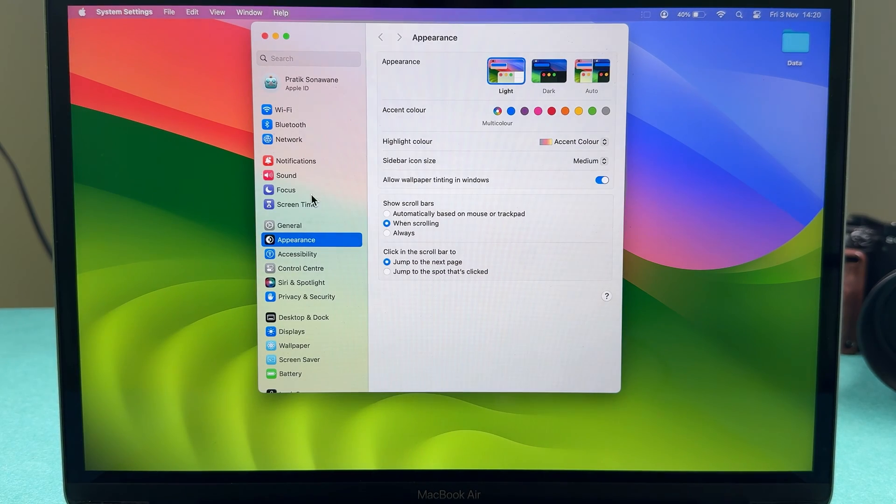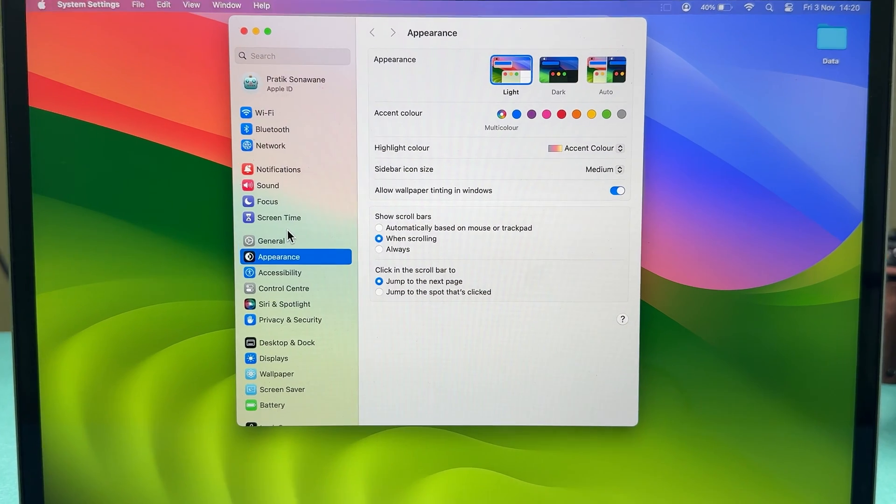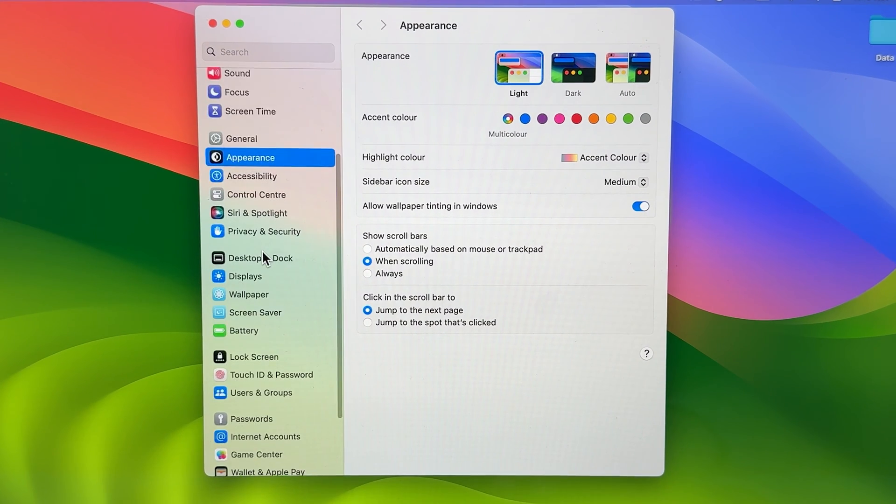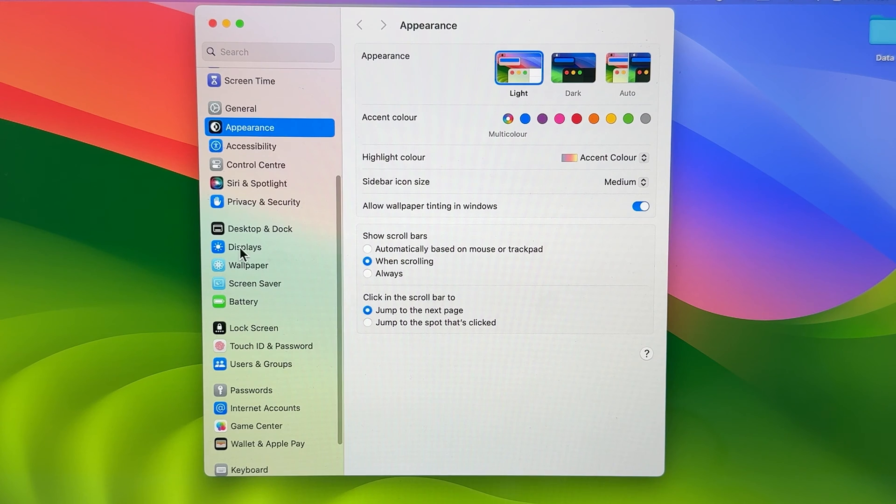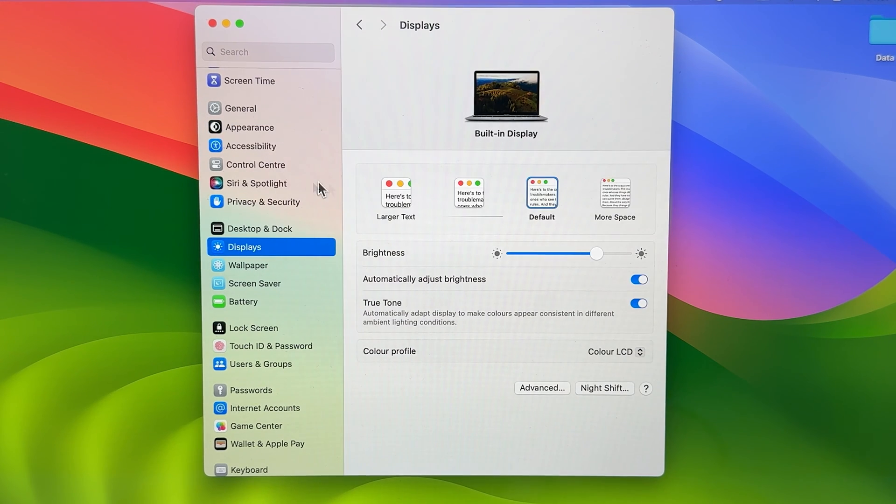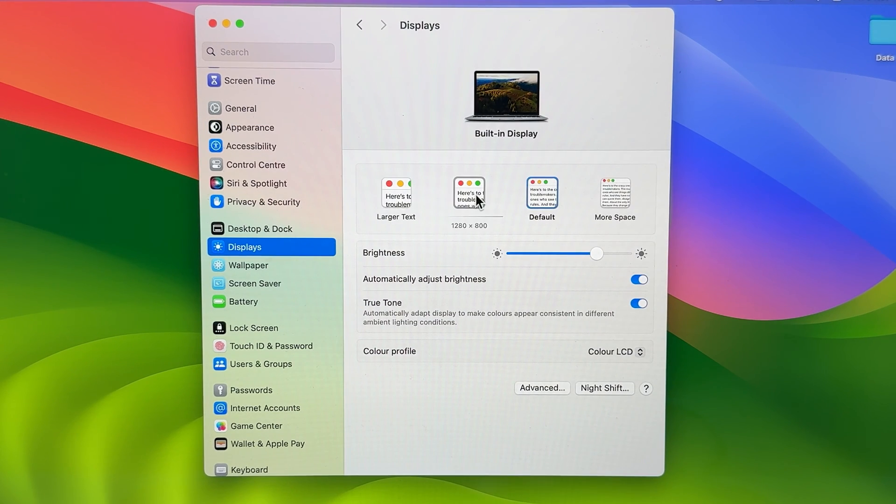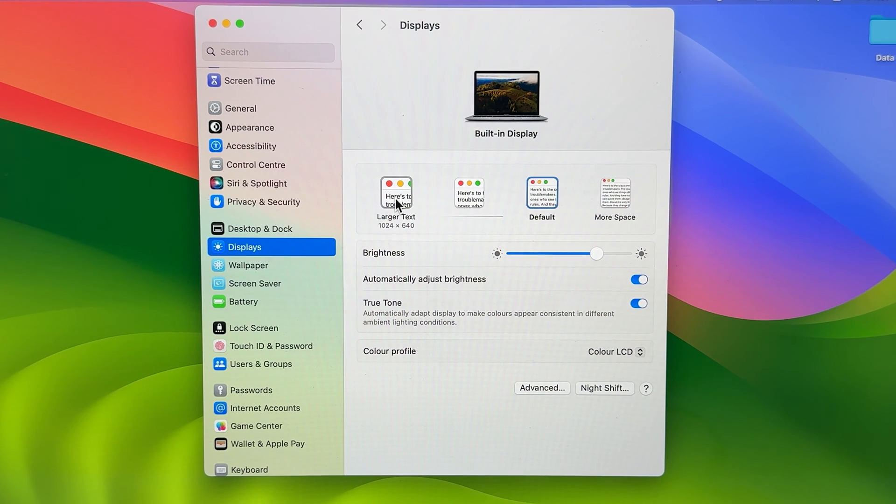After that, on the left-hand side, you get multiple options. Go down and select Displays. On the right-hand side, you can see there are four resolution options to choose from.